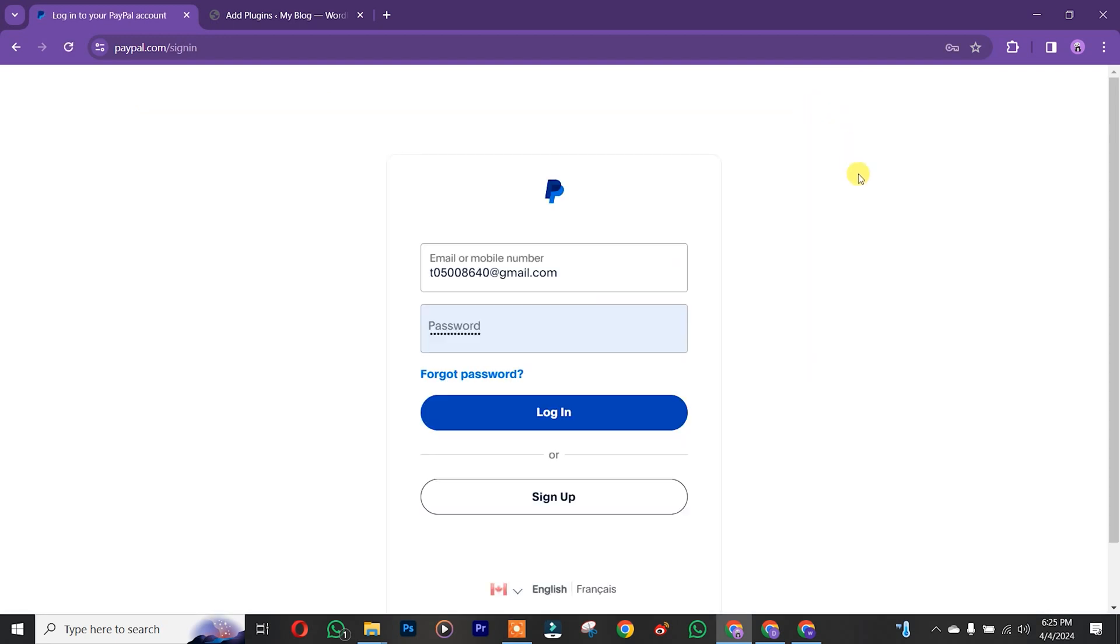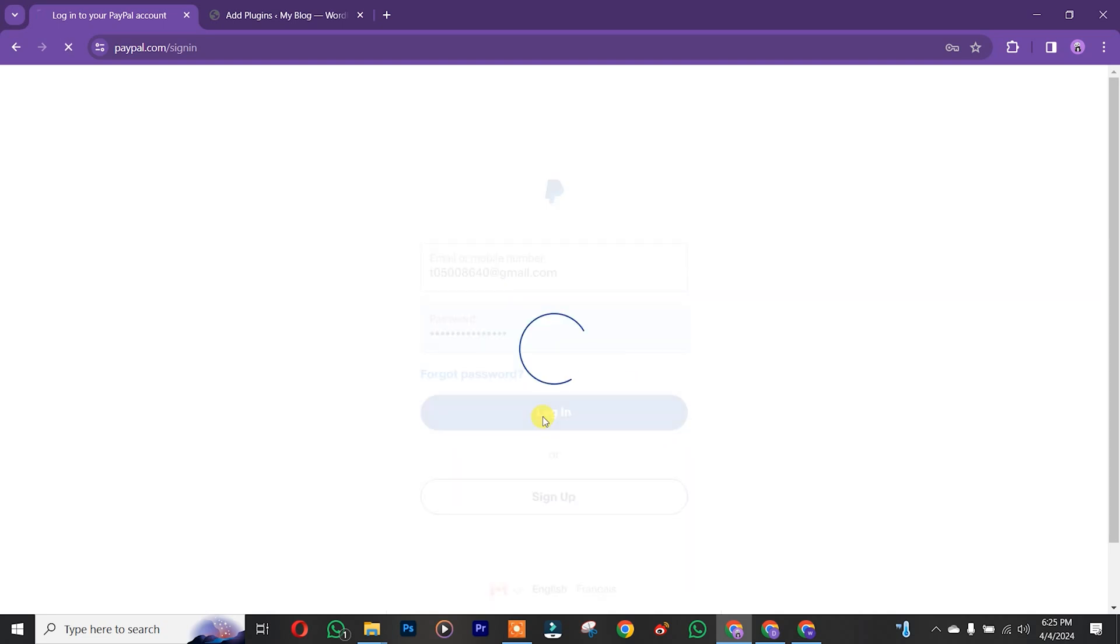After that, you simply insert your email address and password, and then you click on login.